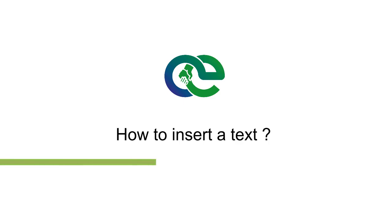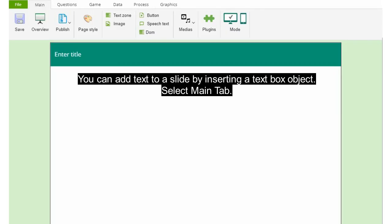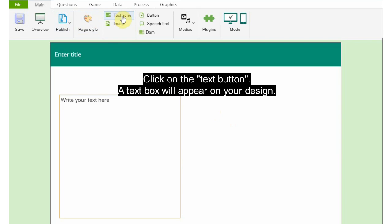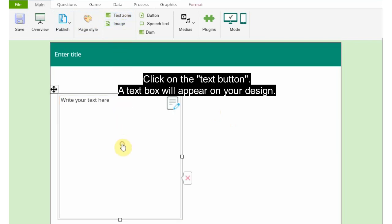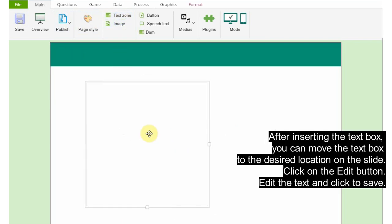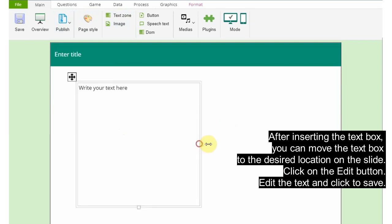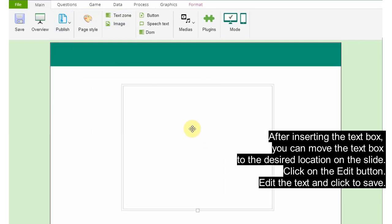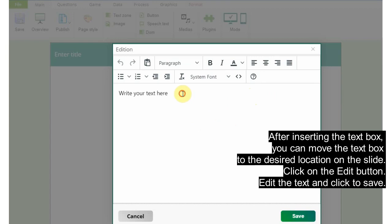How to insert text. You can add text to a slide by inserting a text box object. Select the Main tab, click on the text area. A text box will appear on your design. After inserting the text box, you can move the text box to the desired location on the slide. Click on the Edit button, edit the text, and click to save.